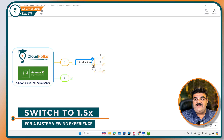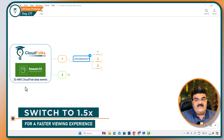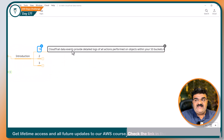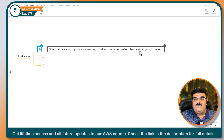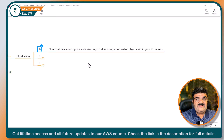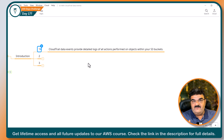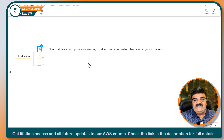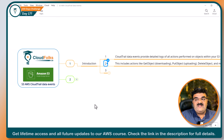I am going to start with the introduction of AWS CloudTrail Data Events for S3. CloudTrail Data Events provide detailed log of all the actions performed on objects within your S3 bucket. It is kind of auditing — what is happening with your bucket, who is creating objects inside the bucket, who is accessing all these objects. You are going to get all this detailed log about your S3 bucket through CloudTrail Data Events.